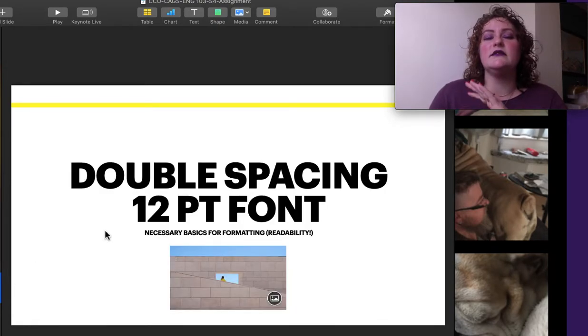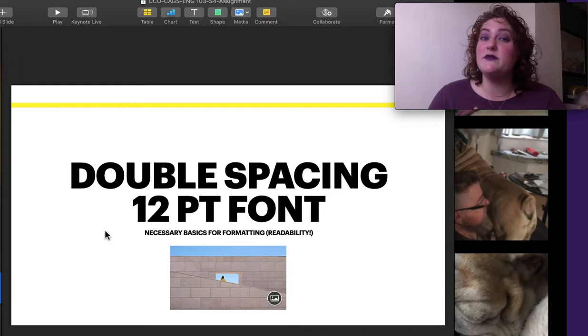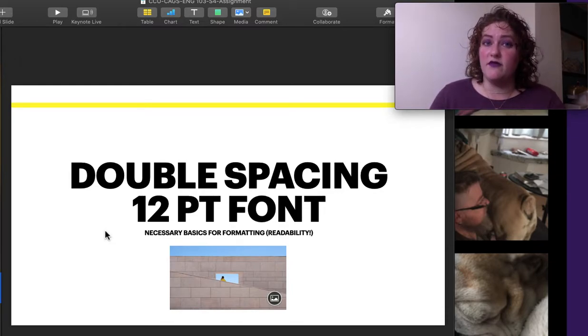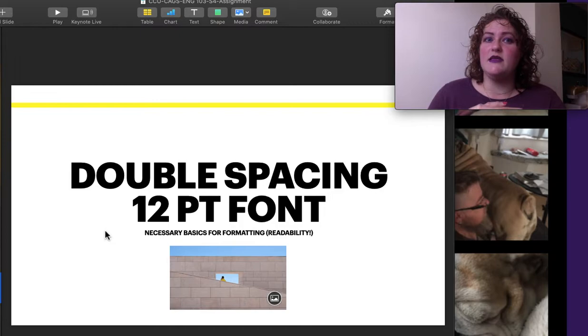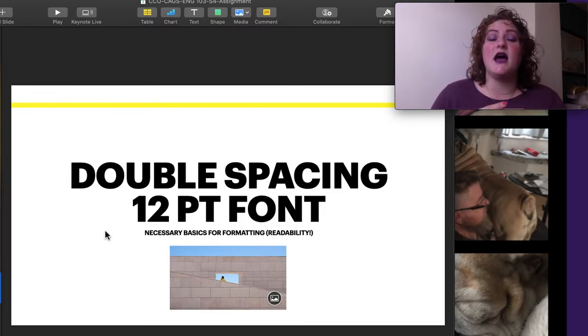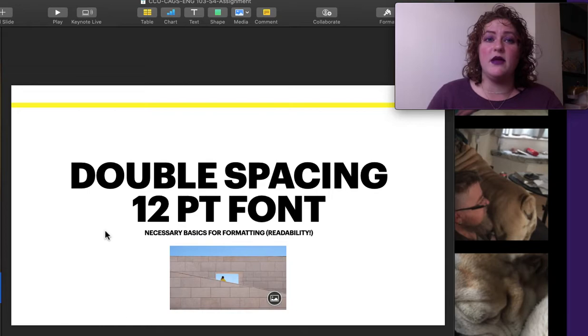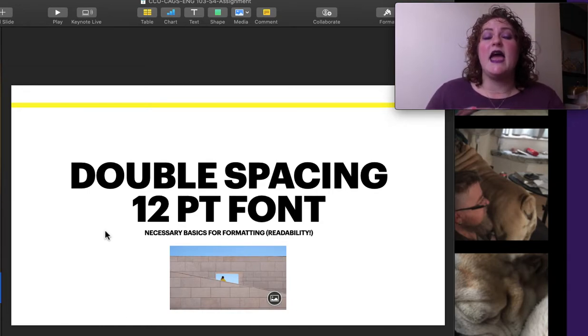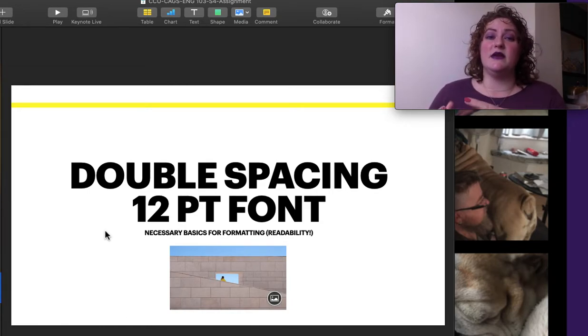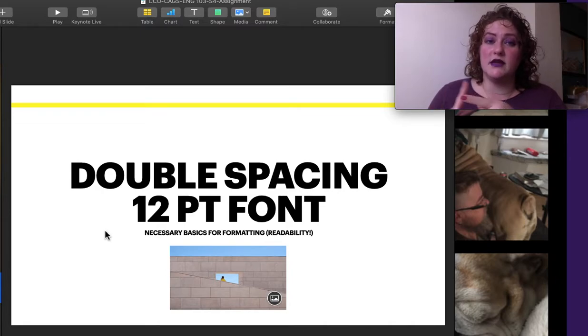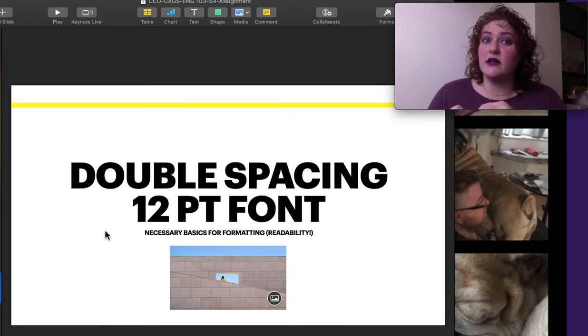Some tiny features that are sometimes forgotten are that you need to double space and you need a 12-point font. This is for readability. This is because I'm reading a lot of papers. Every instructor is reading a lot of papers that not everyone has great eyesight and we want that to be as readable as possible. So double space, 12-point font. We have very few fonts that are allowed.